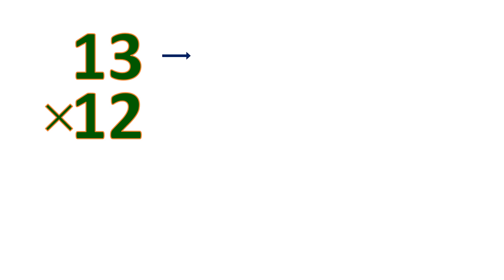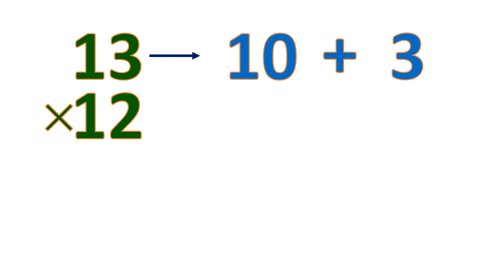Now how about this? 13 times 12. It's a 2-digit by another 2-digit number. Then let's expand the multiplicand, so it's 10 plus 3, that's 13. And then both will be multiplied by the multiplier, 12.